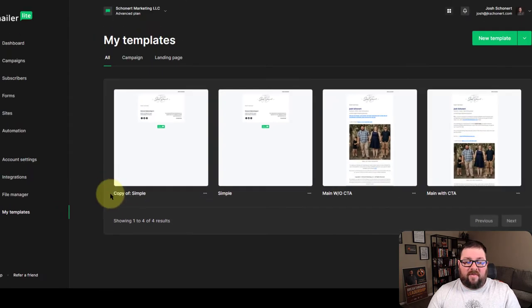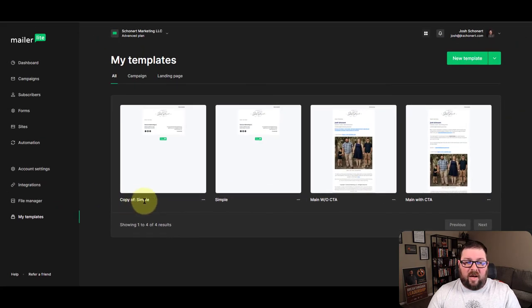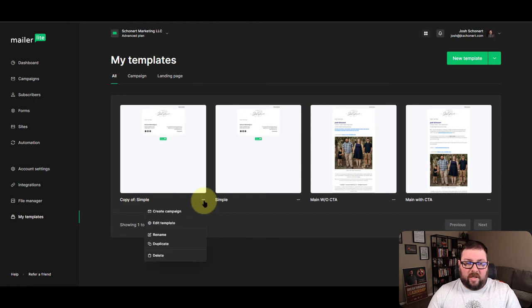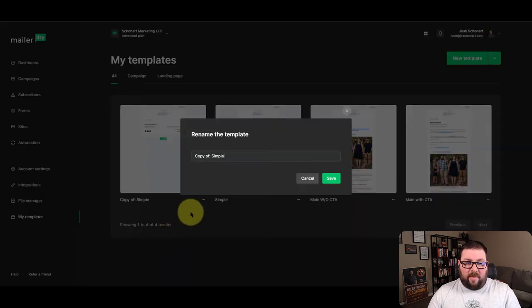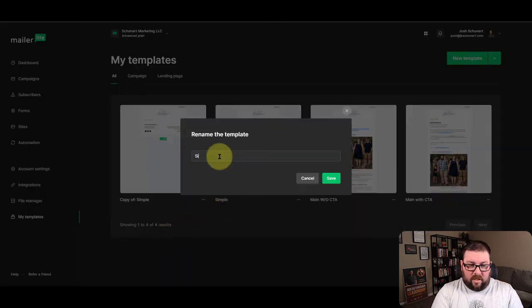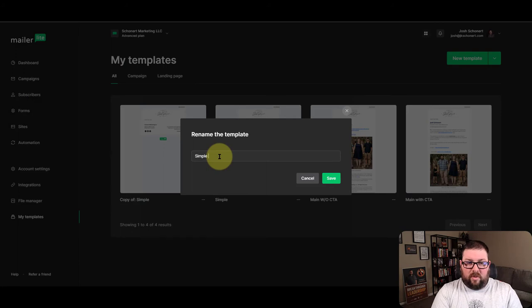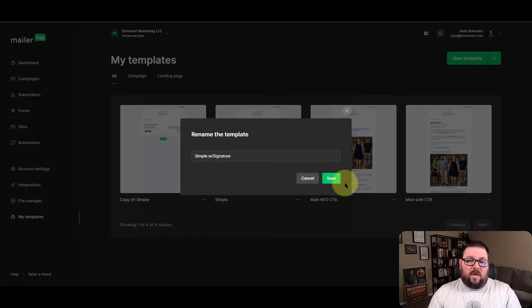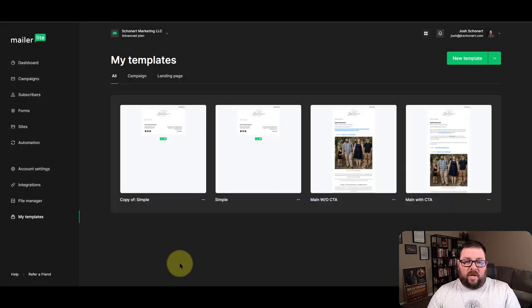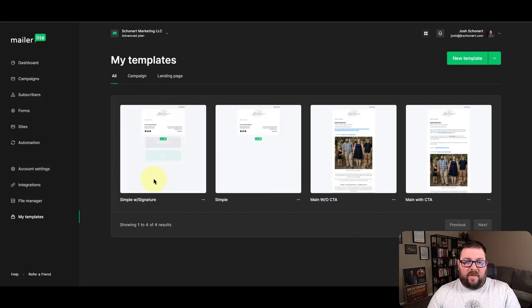And what we're going to have is copy of the simple template. So the first thing I'm going to do is rename it and I'm just going to say simple with signature. We're going to save it.